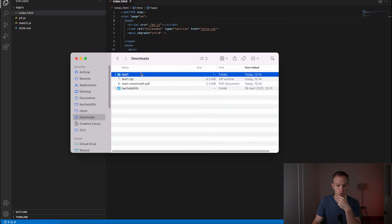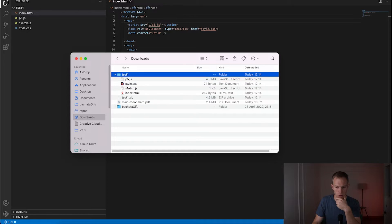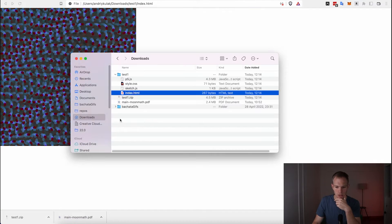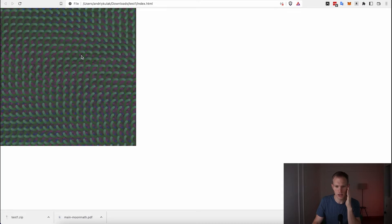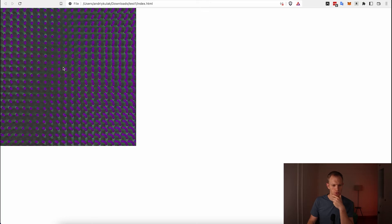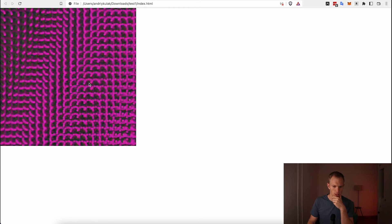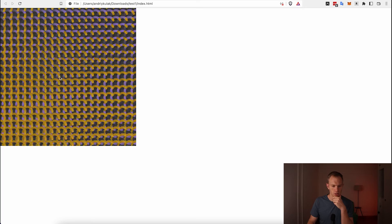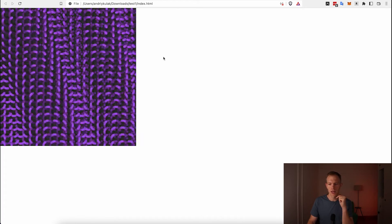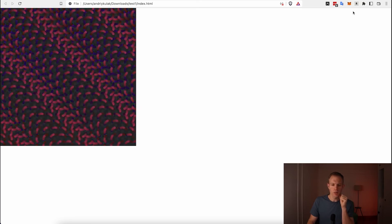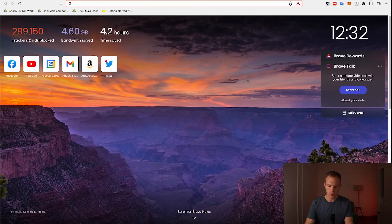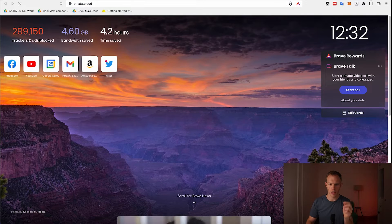Before uploading, we want to make sure the artwork works locally. When I click on the index.html file it opens in the browser, and you can see the art works — as I move my mouse it changes the speed and color of the rotating oval. At this point we're ready to upload the artwork online.